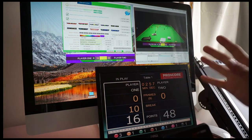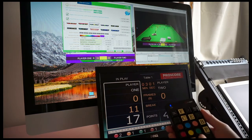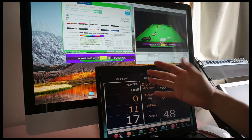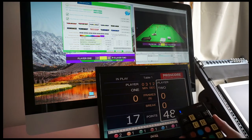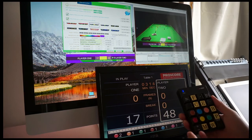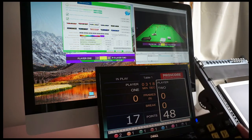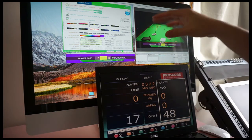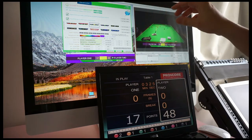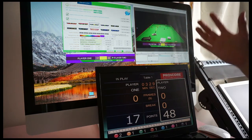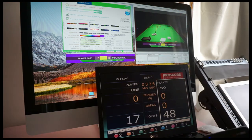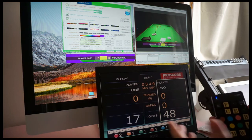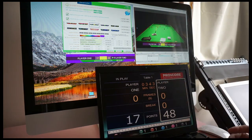You also get audio feedback from ProScore — Michaela tells you the score. When you finish the break, it tells you what break you just made. This automation makes the ProScore solution very attractive: it's scalable, integrates with your video streaming program, and you don't have to ask someone to operate the Mini-Scorer because everything is synchronized together.